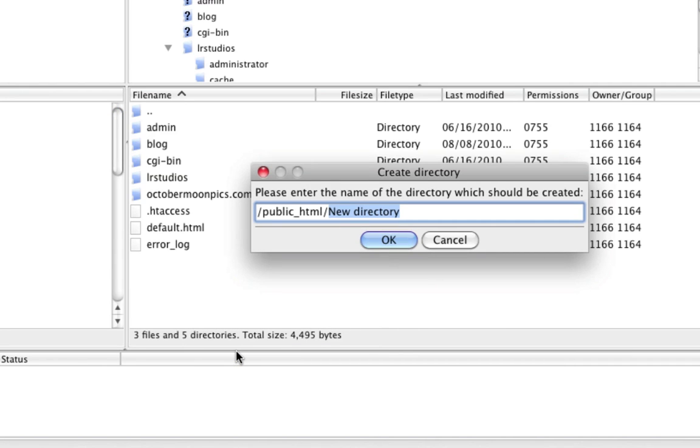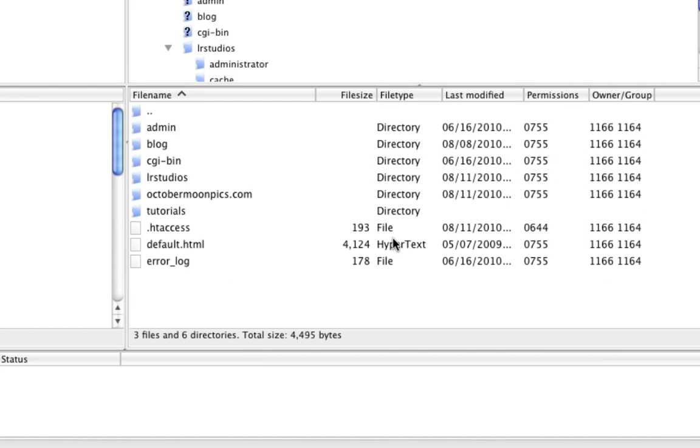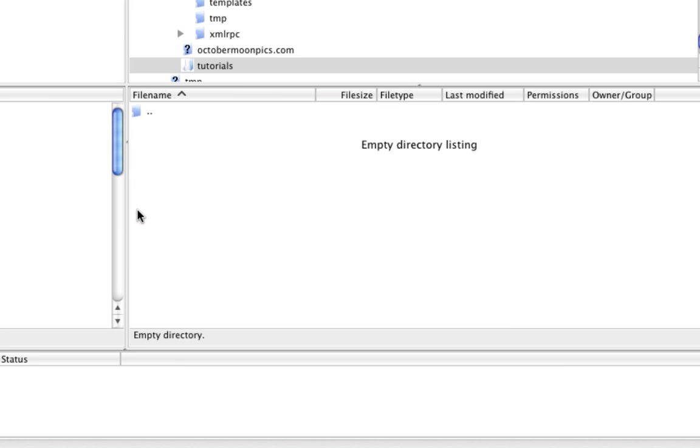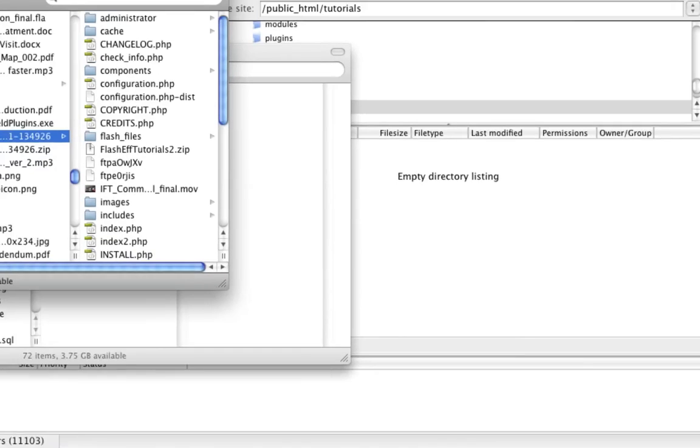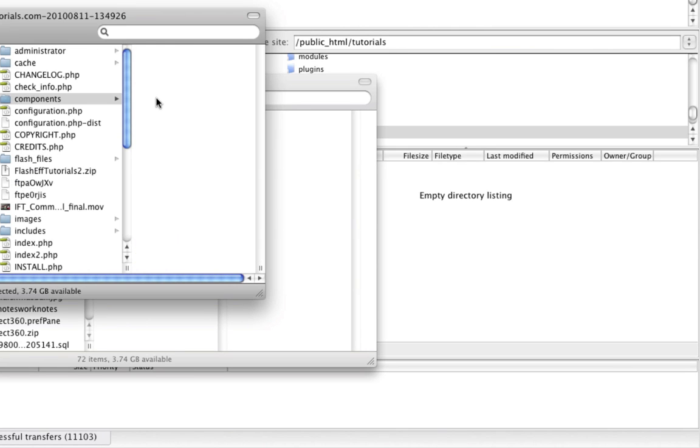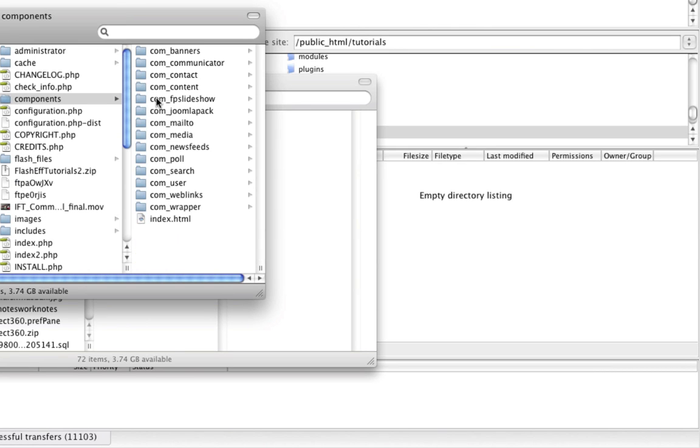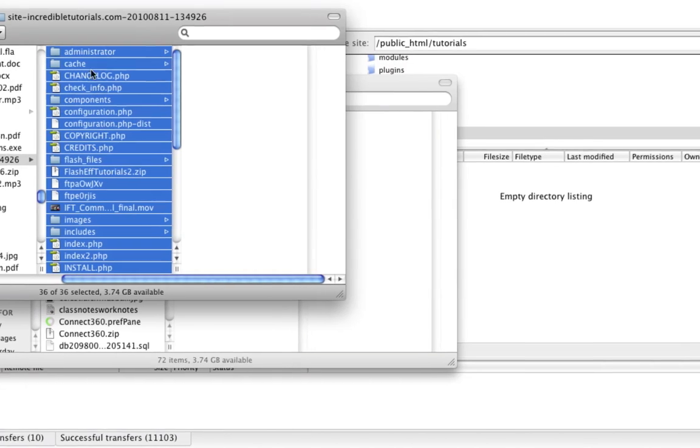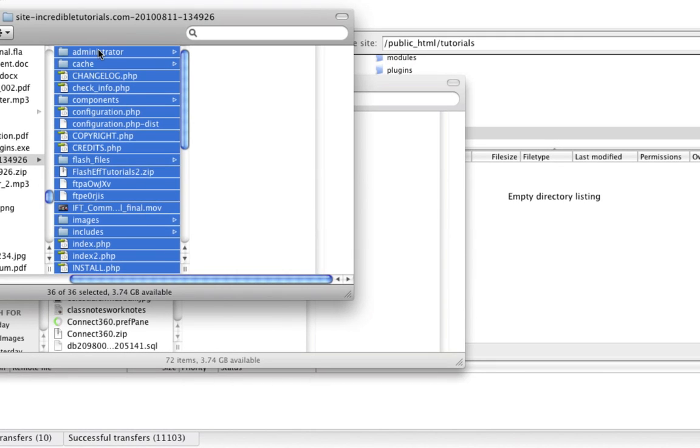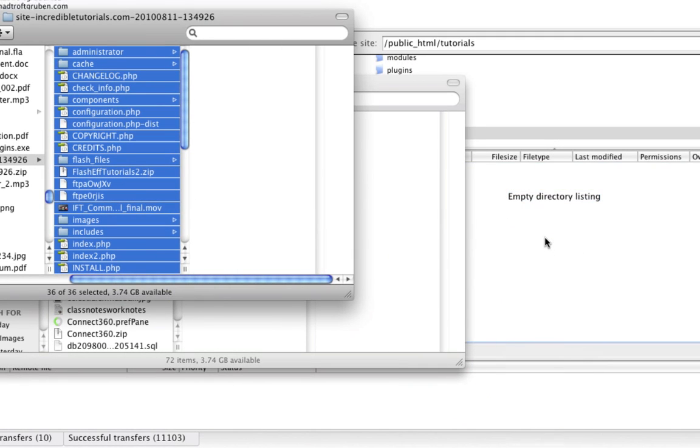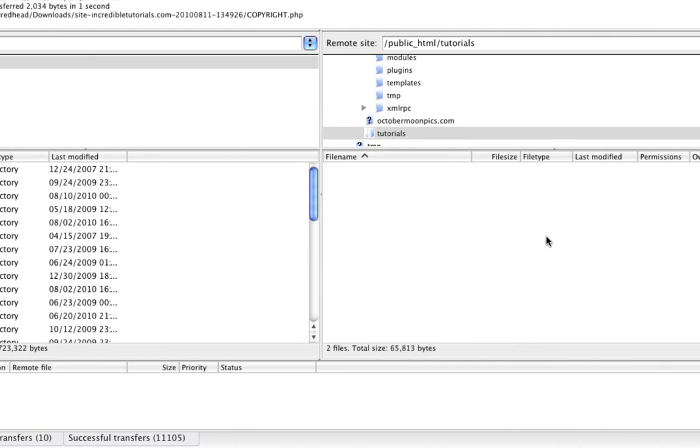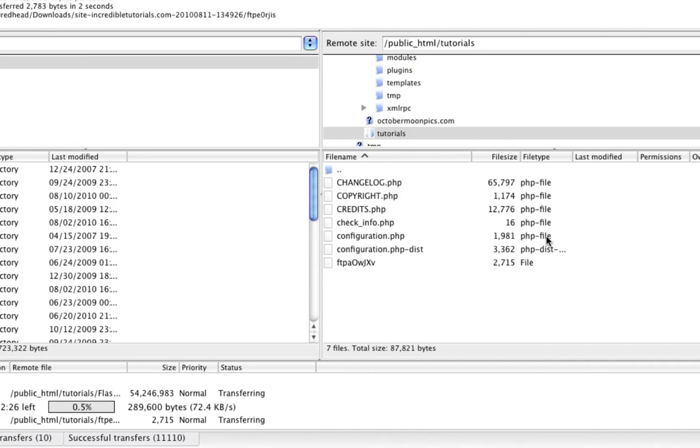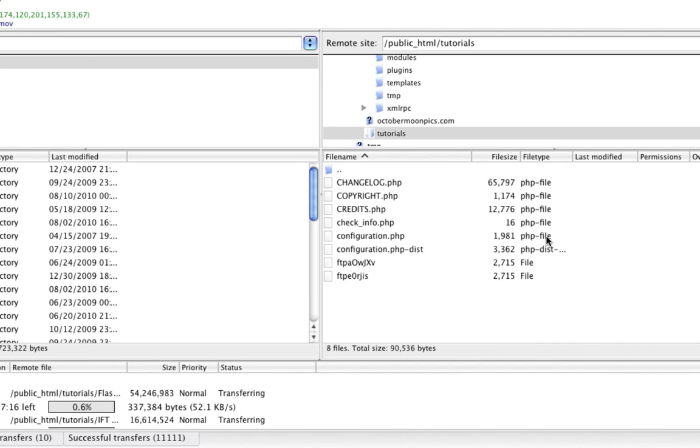In this case, we will name this Tutorials and click OK. Once we have the Tutorials folder, I'll just double click to go into that. Then, going back to my files here, take all those files from the extracted directory, select them all, and drag and drop into the FTP client. Now I have over 200 megs of information here, so this will take some time. Just sit back, relax, and let it upload.